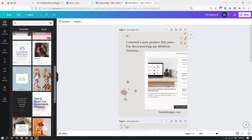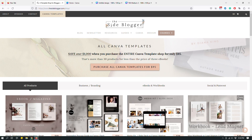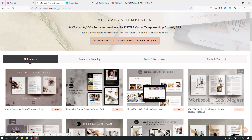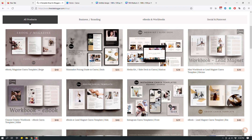They can then make changes to the template they purchased — customize it to match their branding, business purpose, or whatever — without changing your original design. To do that, you need the template link, which I'm going to show you where to get. You'll also need to create a deliverable. When someone buys a template from your website, I give them a PDF document with a link to the Canva design template.